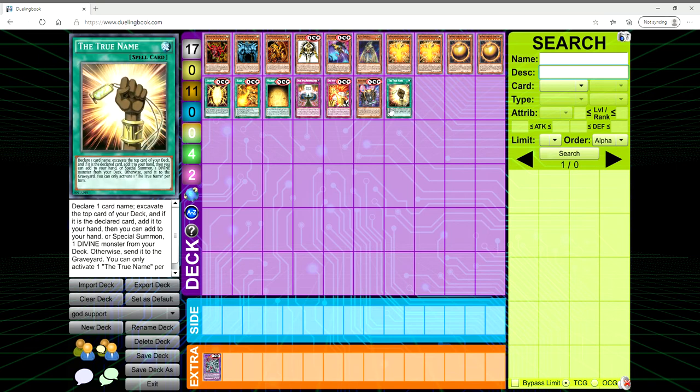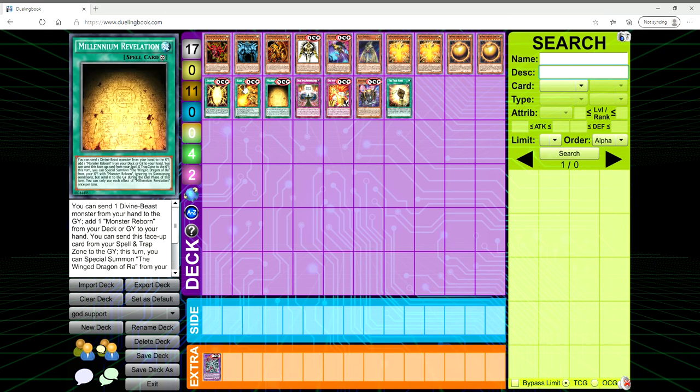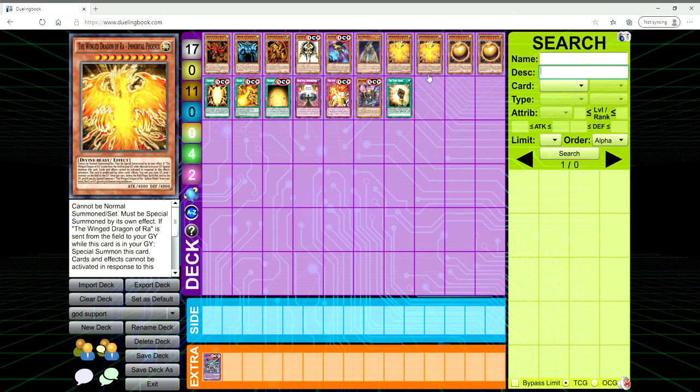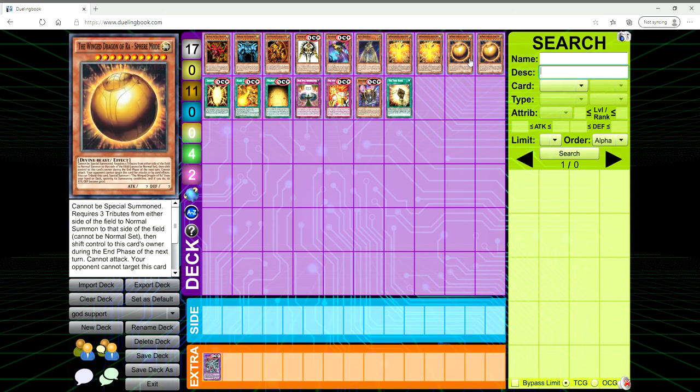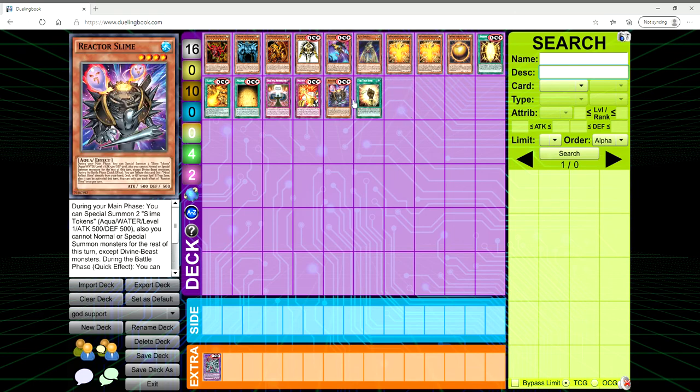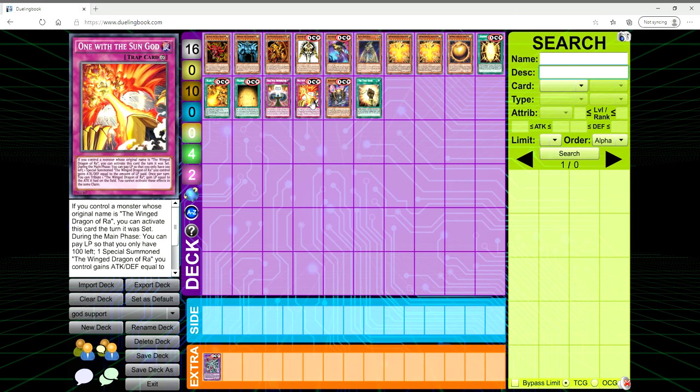Obviously we are getting Rage of Ra coming up here in just a few days or next week, something like that. But we are getting tons of new support when it comes to specifically the Winged Dragon of Ra.